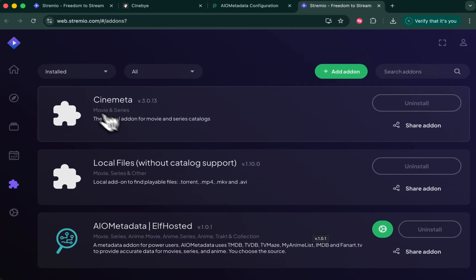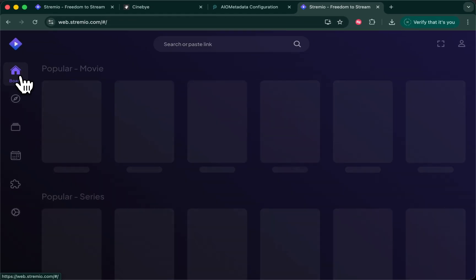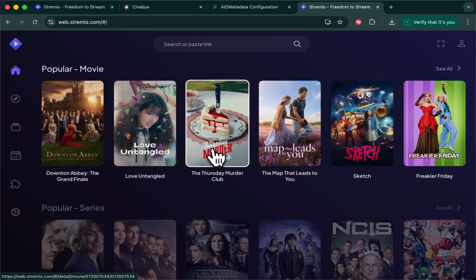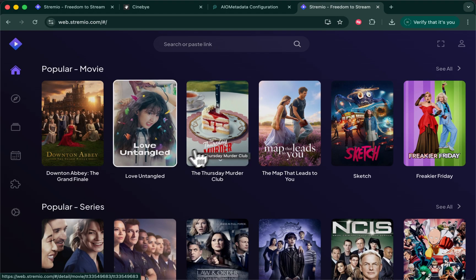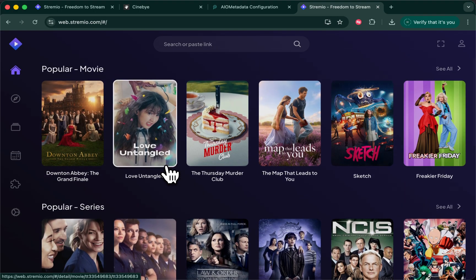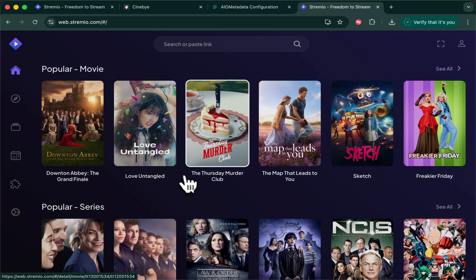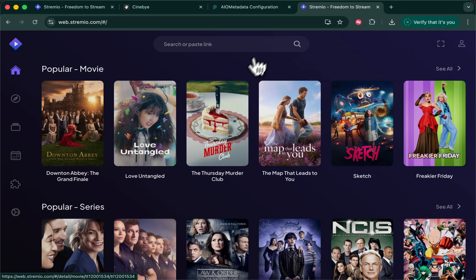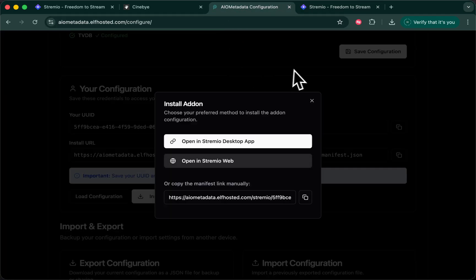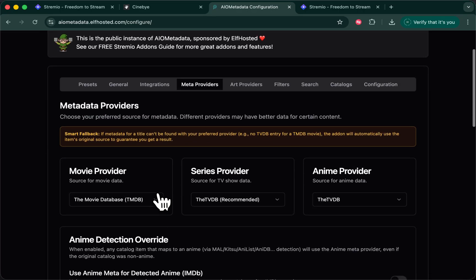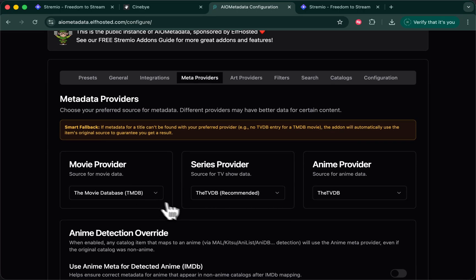And that's the basics. Under your board now, you'll see what looks familiar. Popular movies and series. You'll notice these are different from the ones that appeared when I started because they were provided by Cinemeta. These are now provided by TMDB.